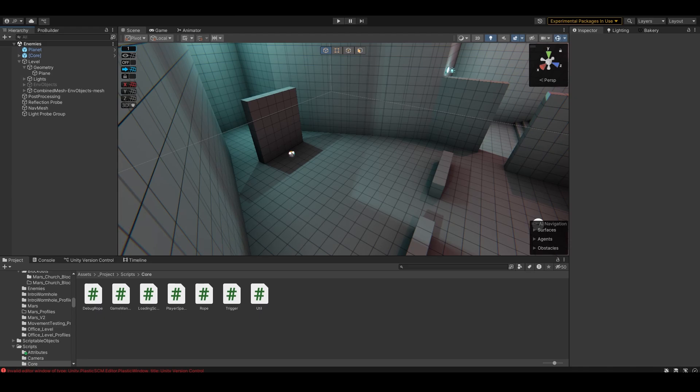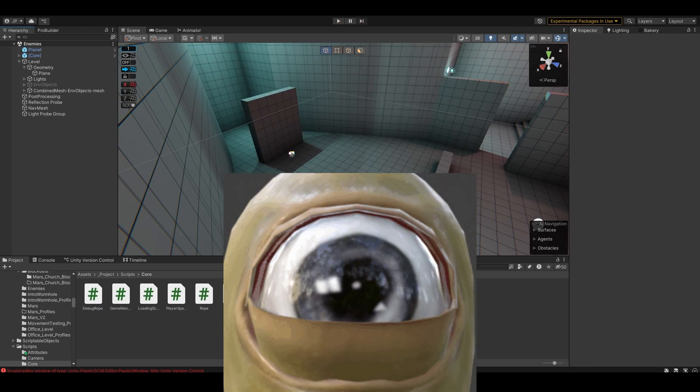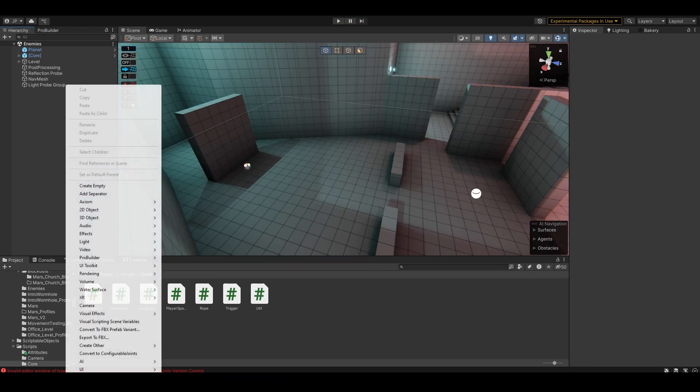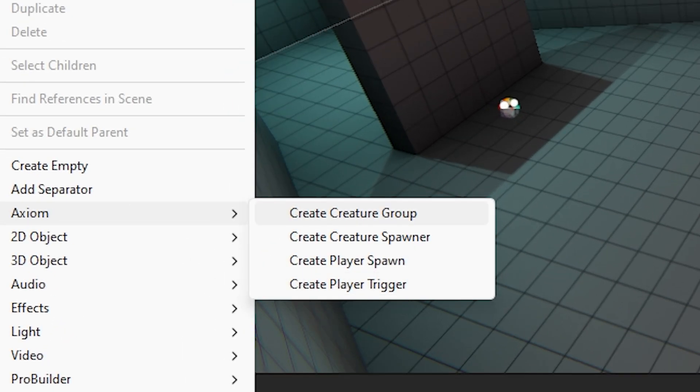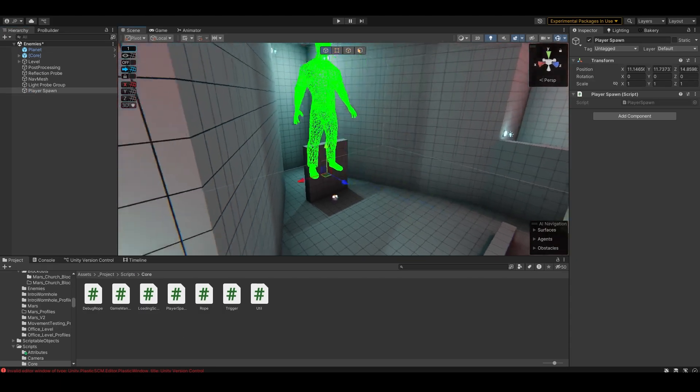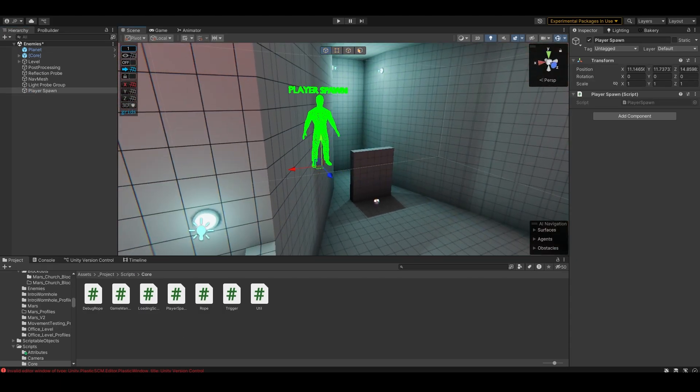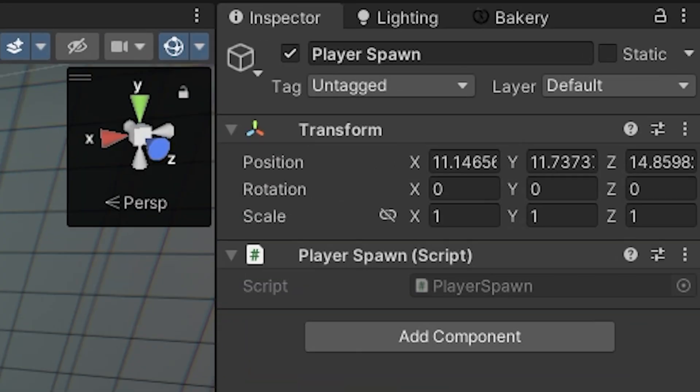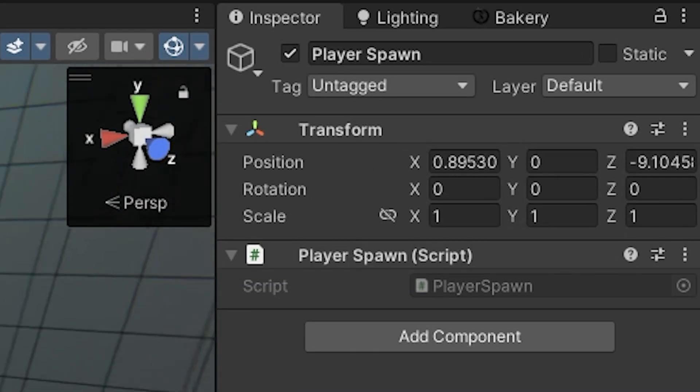I've been working on some level design stuff for Axiom and I wanted to show it off. So to start, in the right-click menu we now have some Axiom things, so we'll start with player spawn. You see it just creates an empty object that gets named and this component added to it.